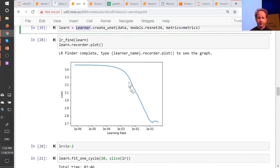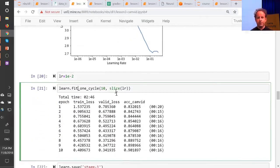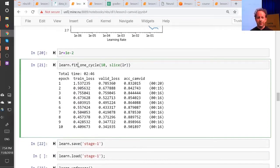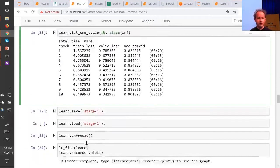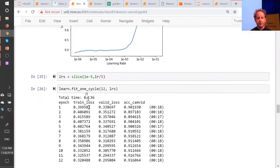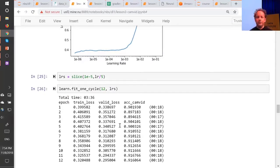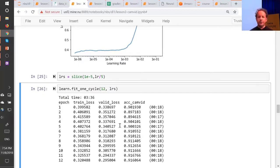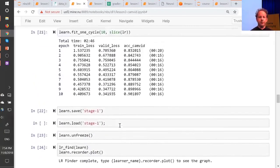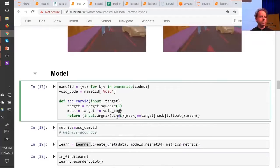Call `lr_find`, find the sharpest bit — which looks about 1e-2 — call `fit` passing in `slice_lr`, see the accuracy, save the model, unfreeze, and train a little bit more. That's the basic idea. We're going to take a break, and when we come back I'm going to show you some little tweaks and explain the custom metric we've created. Let's come back at 8 o'clock — six minutes.